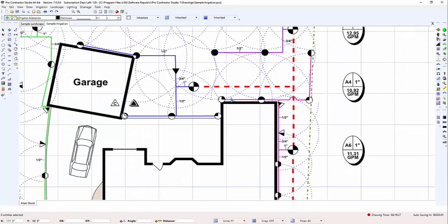To complete the move, release the left mouse button. Once again, you are not changing the drawing itself, just the view of the drawing on the screen.